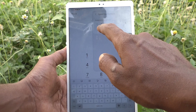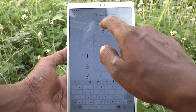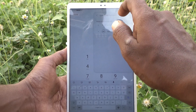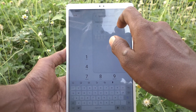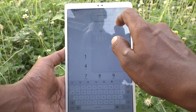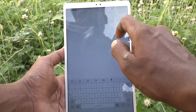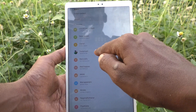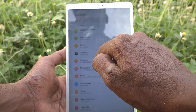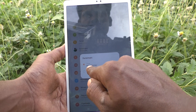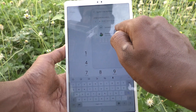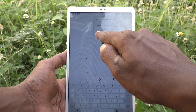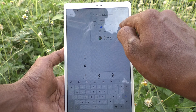For number two, you can assign any contact or any name as a speed dial. Here you can select from the contacts — I have selected Durai Mani, and yes, it is set. If you want to set for number three, you can do it here as well.